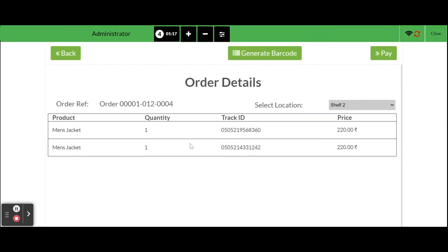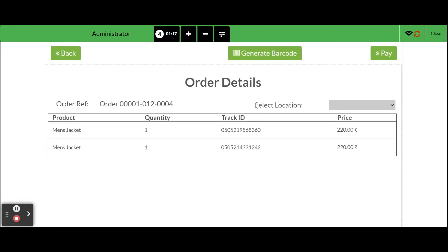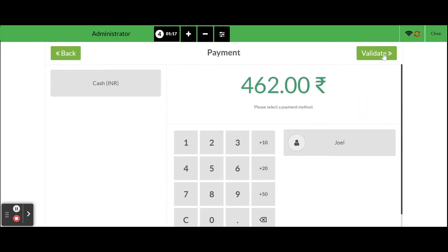Then we can generate the barcode for each product by clicking on the smart button, also have the provision to print the barcode by clicking on the menu. In order to pay the charge, click on pay button from order details screen and move on to payment screen.